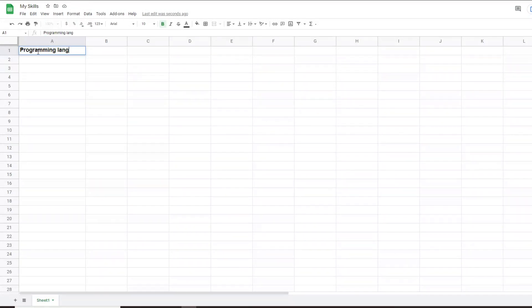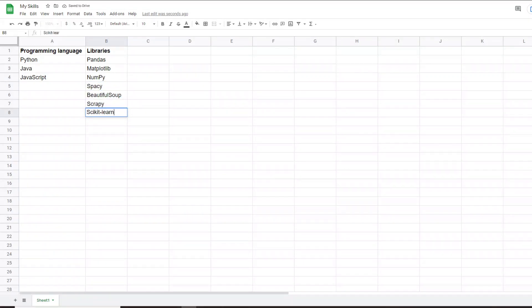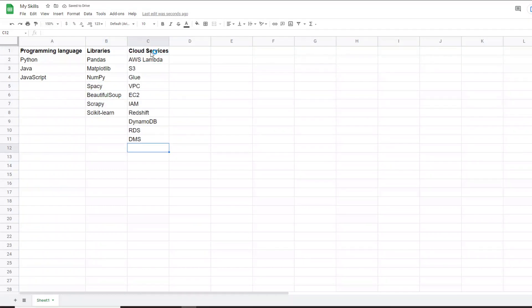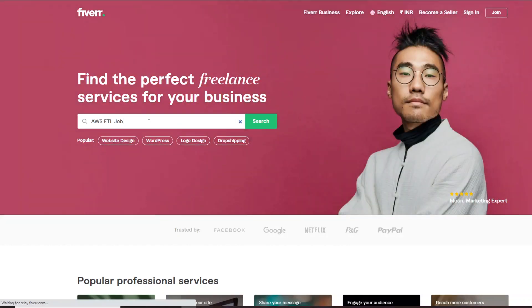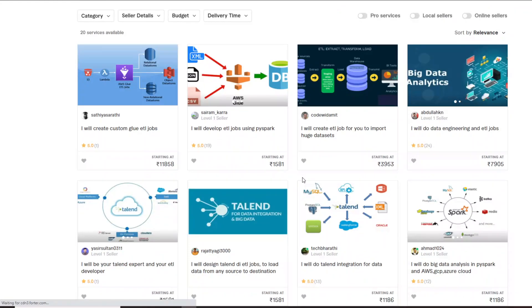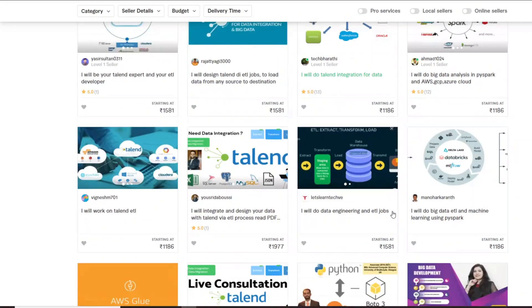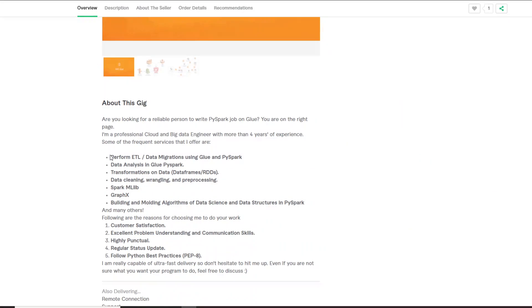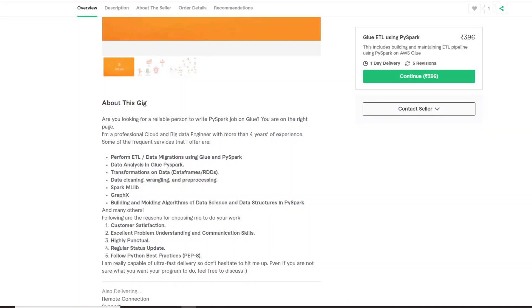Before starting my freelance journey, I first listed down all the skills that I knew, as I wanted to find work related to my skills. After listing my skills, I started researching skills that were high in demand, so I signed up on different freelancing websites such as Upwork, Fiverr, and Freelancer.com.